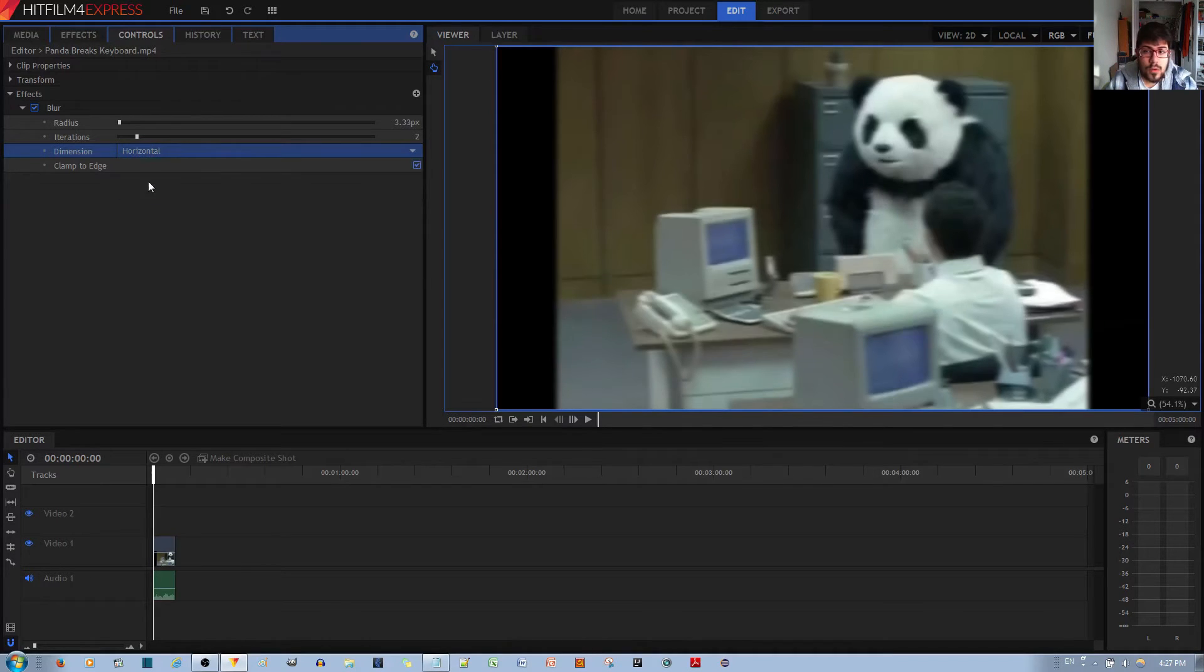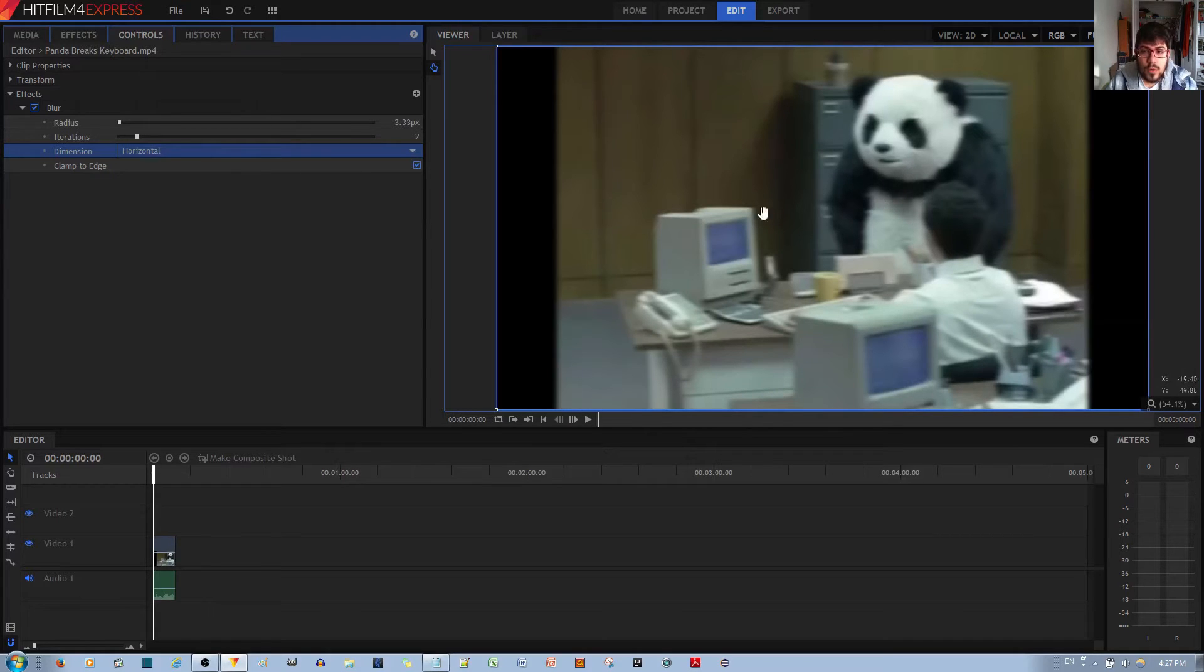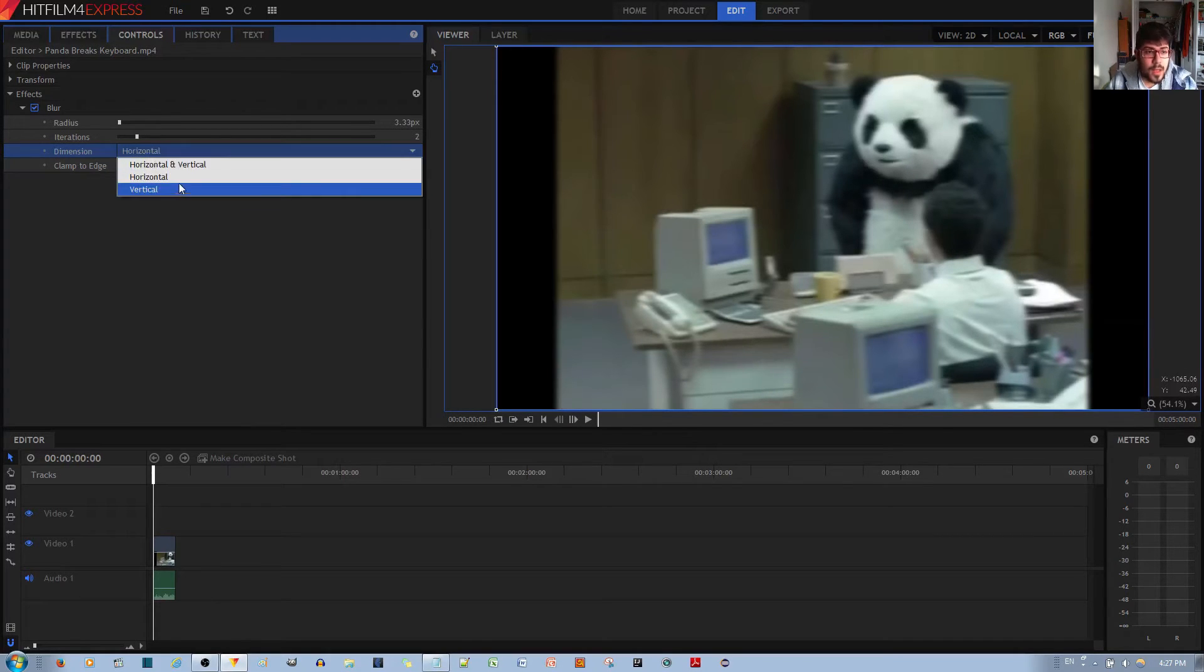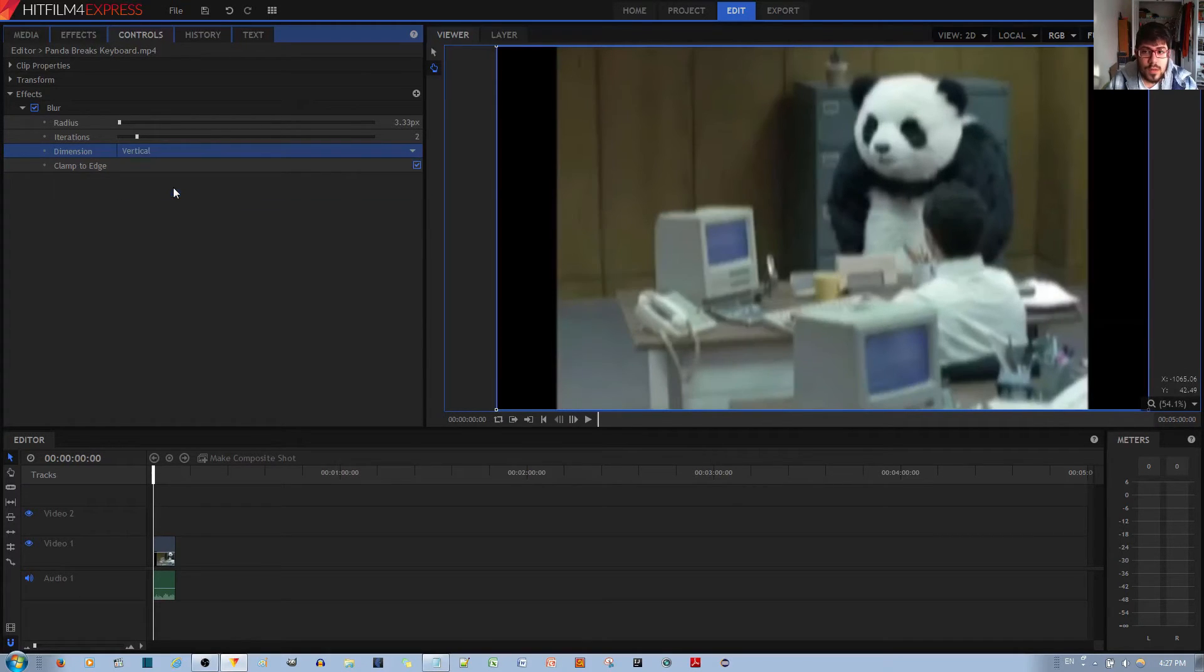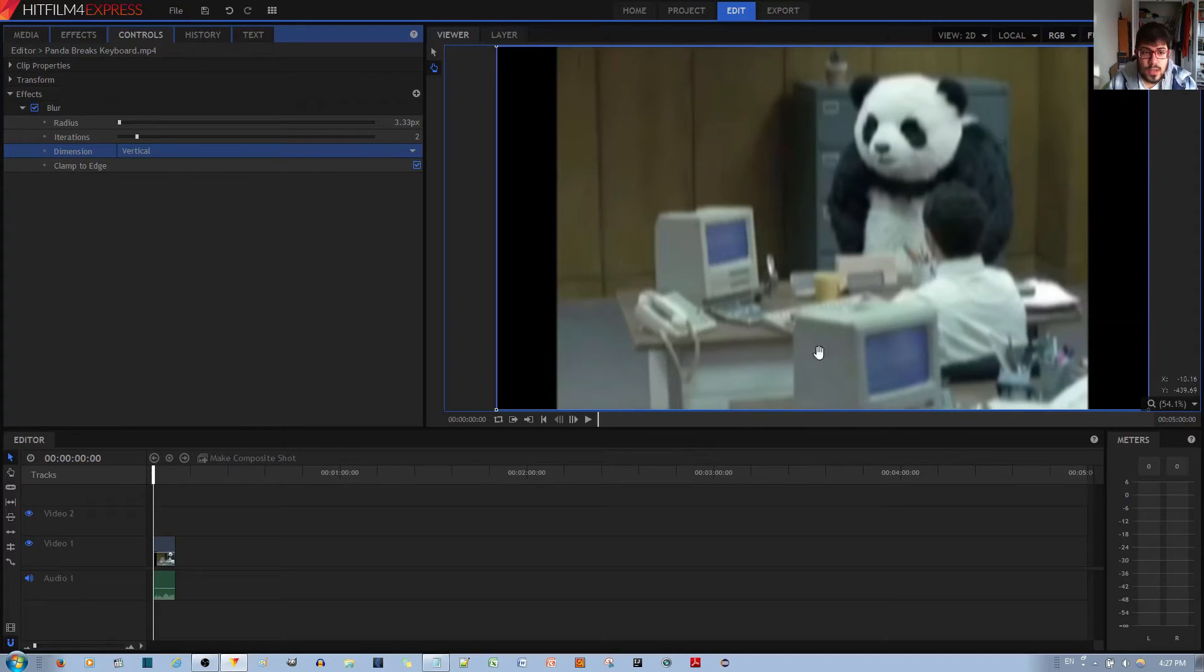If you want only a horizontal blur, it only blurs it horizontally. And if you want a vertical blur, you'll notice that it only blurs it vertically, like so.